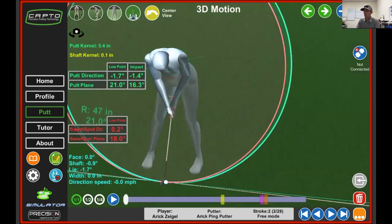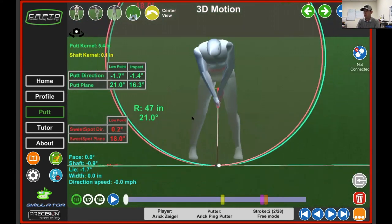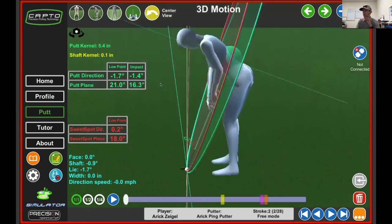It also gives us the 3D motion. This is a really nice feature that Capto gives. There's a lot of different things that we can see with the 3D motion.